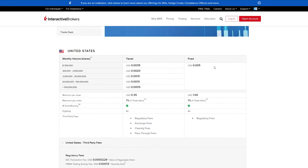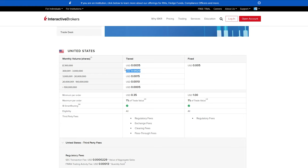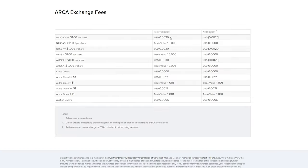So when you're using the fixed, you're paying half a penny per transaction or per share, I would say. And if you're using this one over here, which is the tiered, it's going to be depending on the volume. So for sure, it comes to a little bit less if you're adding liquidity, so that means if you're not paying the offer and the bid.